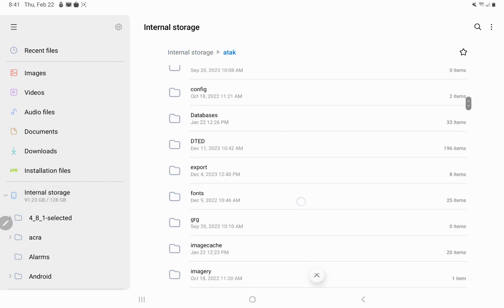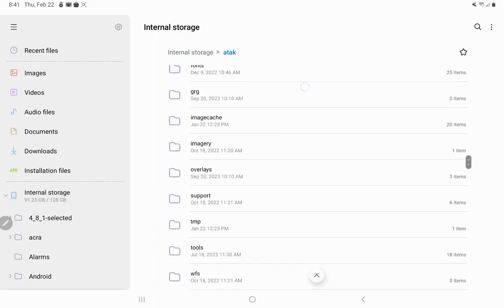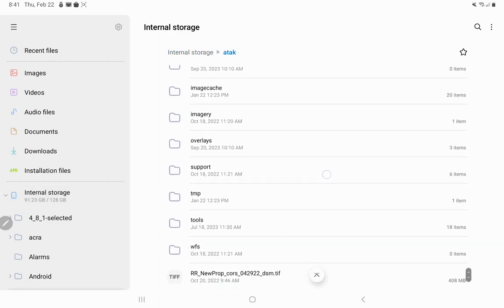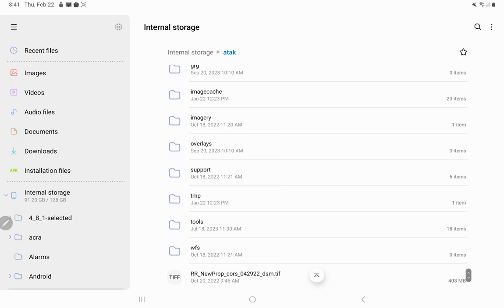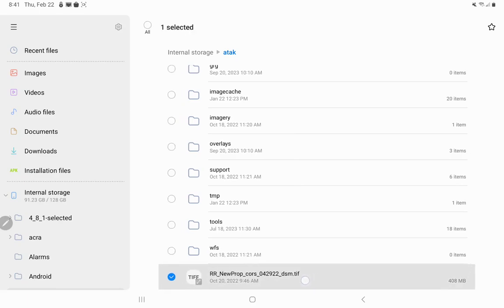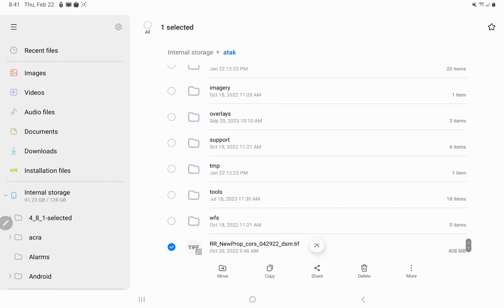Find the image that you want to edit. I have a TIFF down here at the bottom. Press on it and hold until this check mark appears.